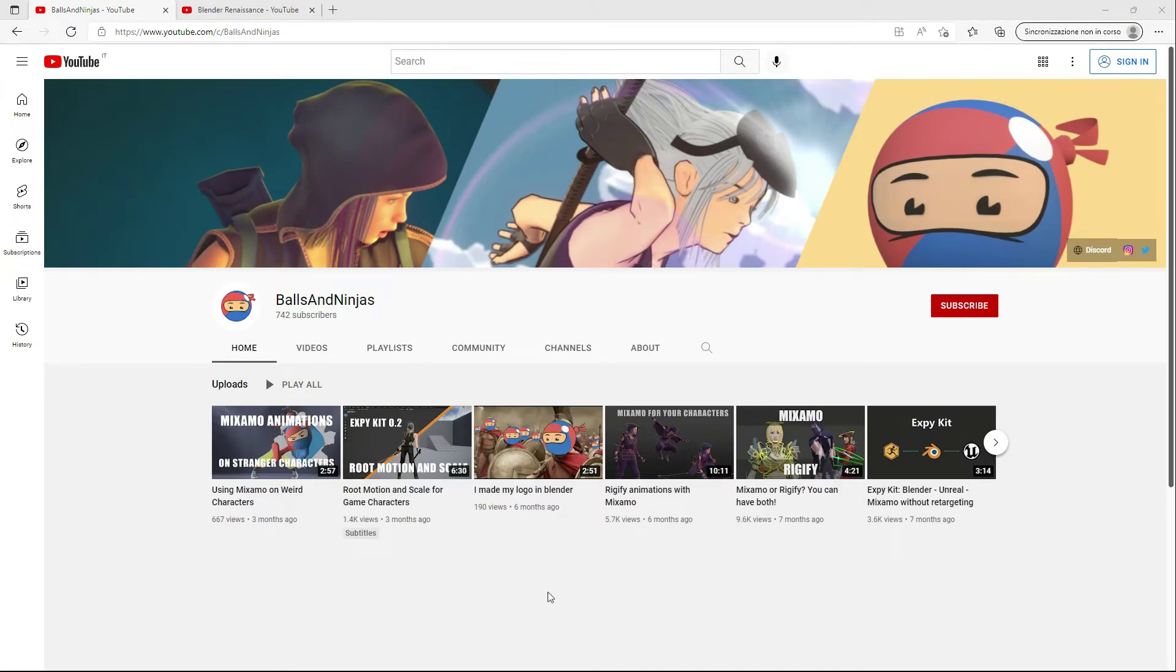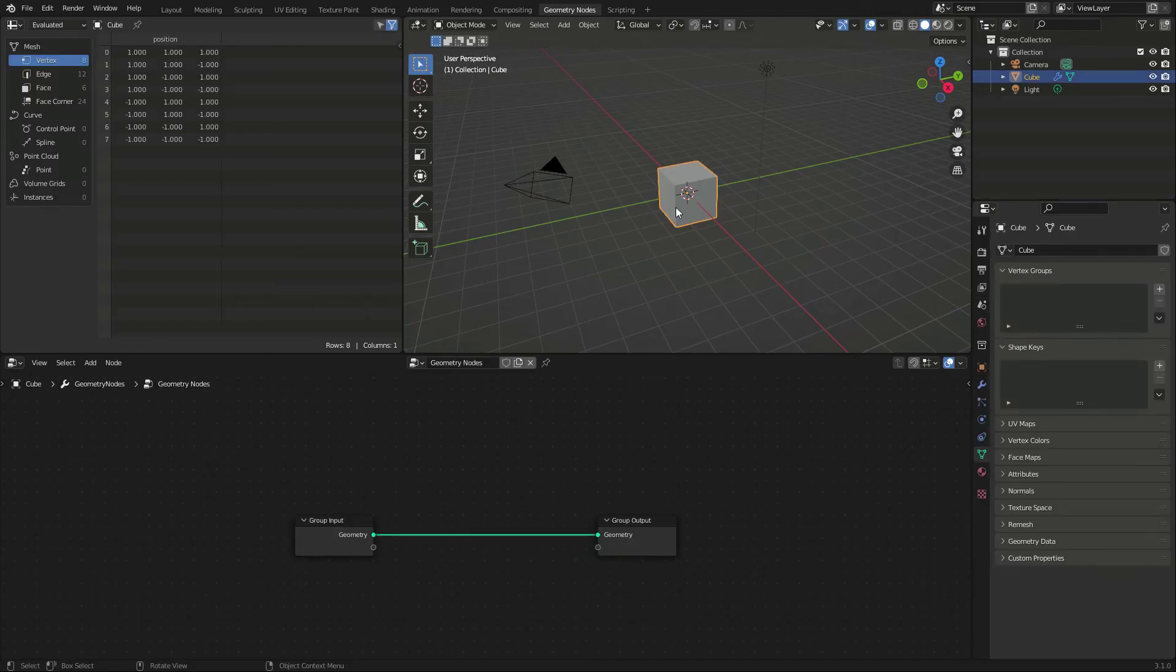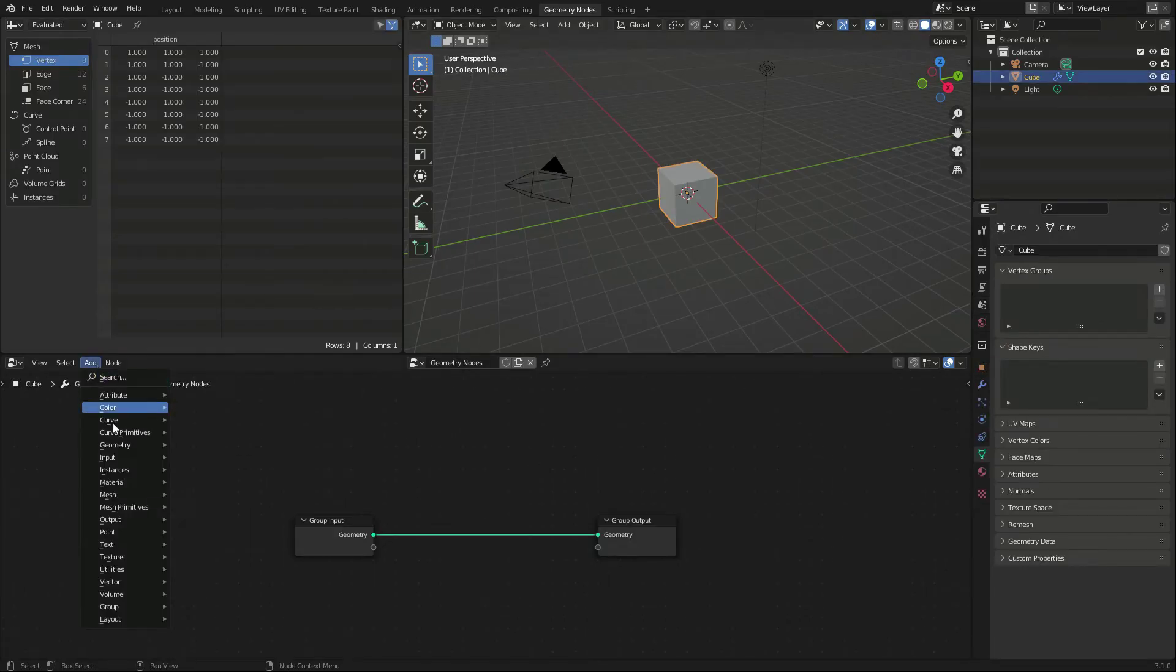And since we are there, subscribe to this channel as well. You'll get updates of my videos and help me become a real youtuber. Back to our graph.